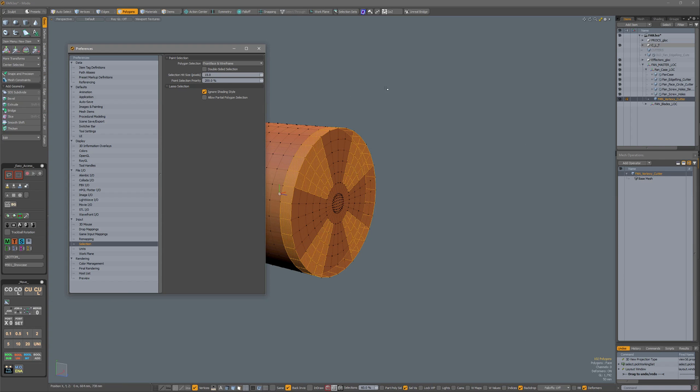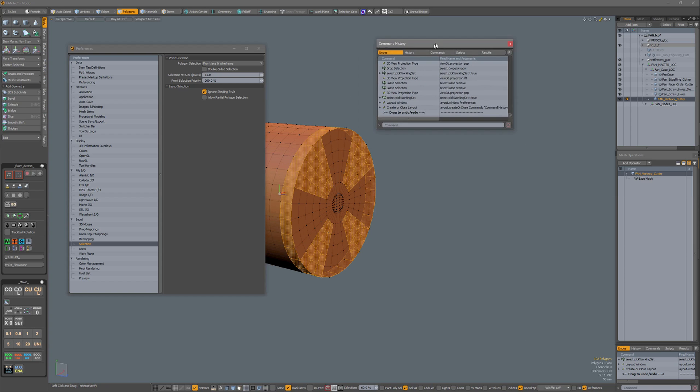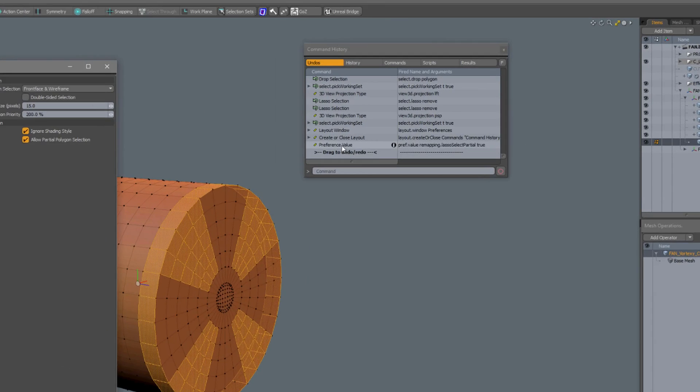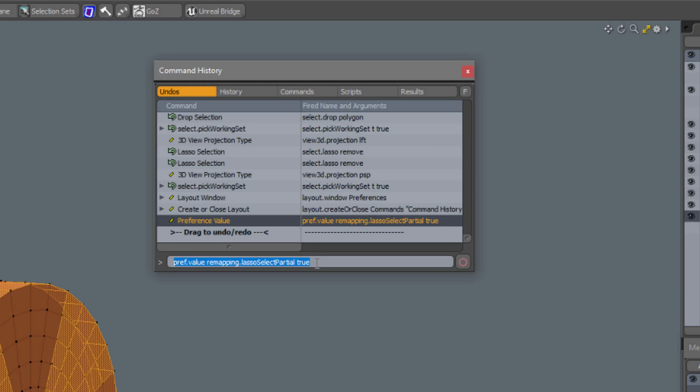So I'm going to open my command history, and when I click this, you see that a command is executed: pref.value vmapping.lassoselect partial true.